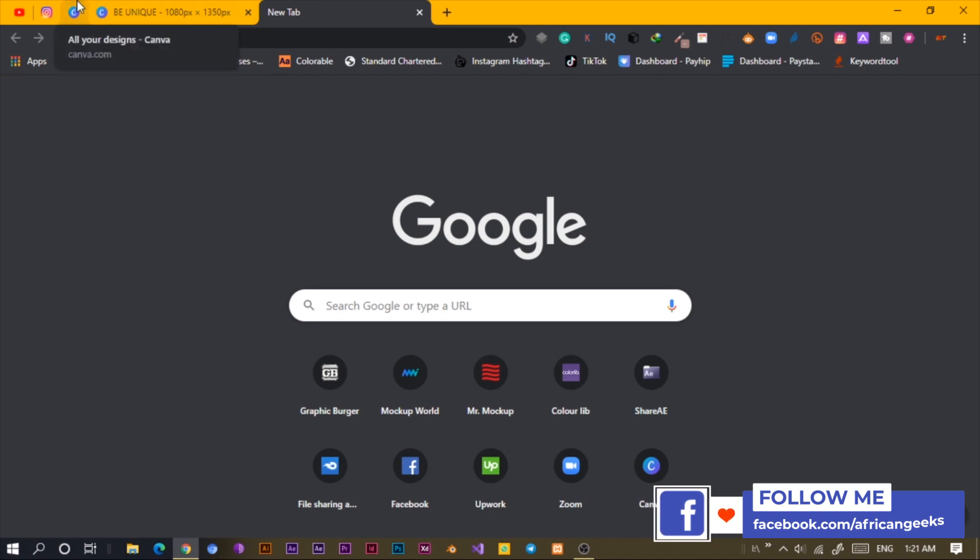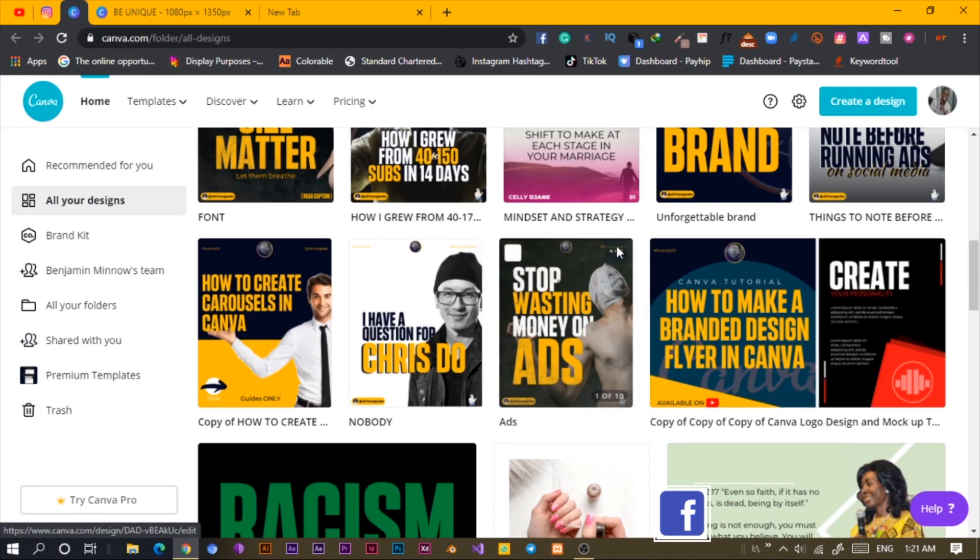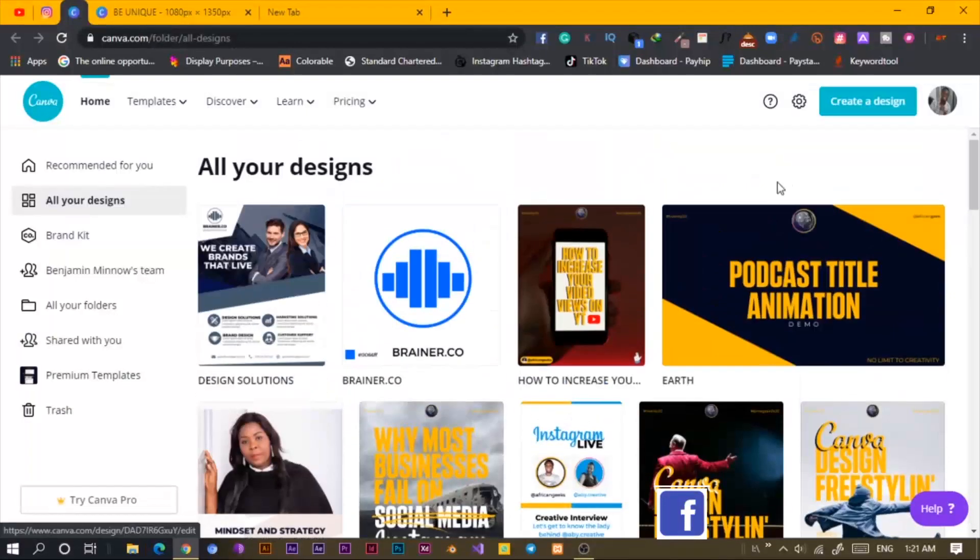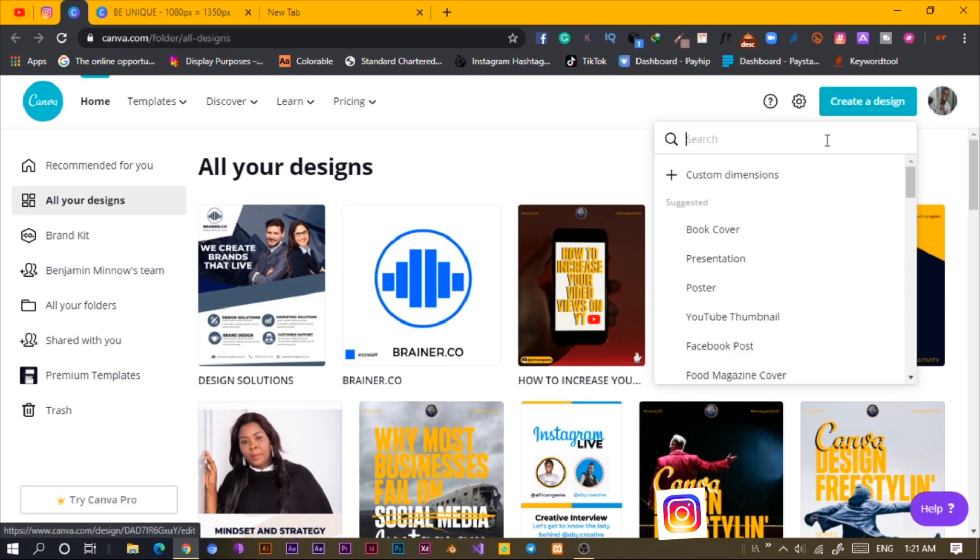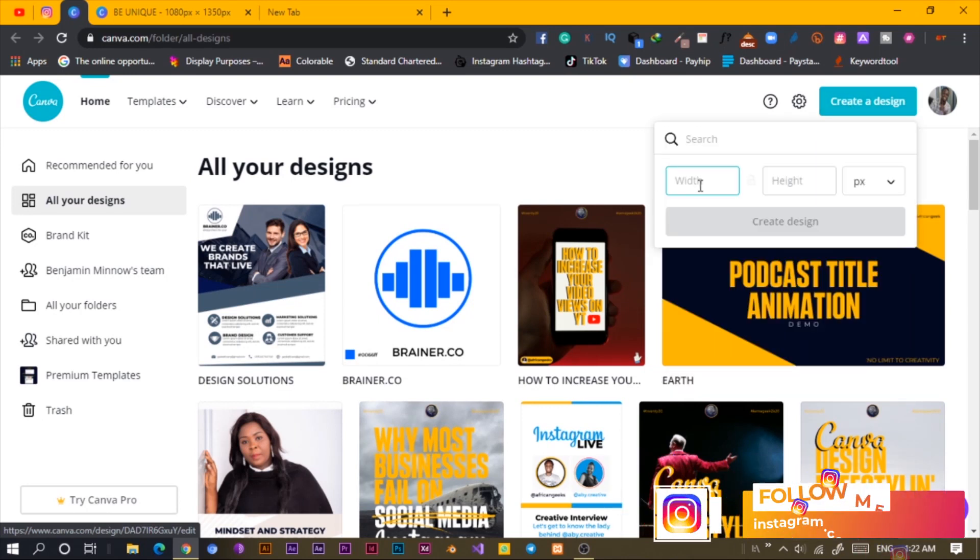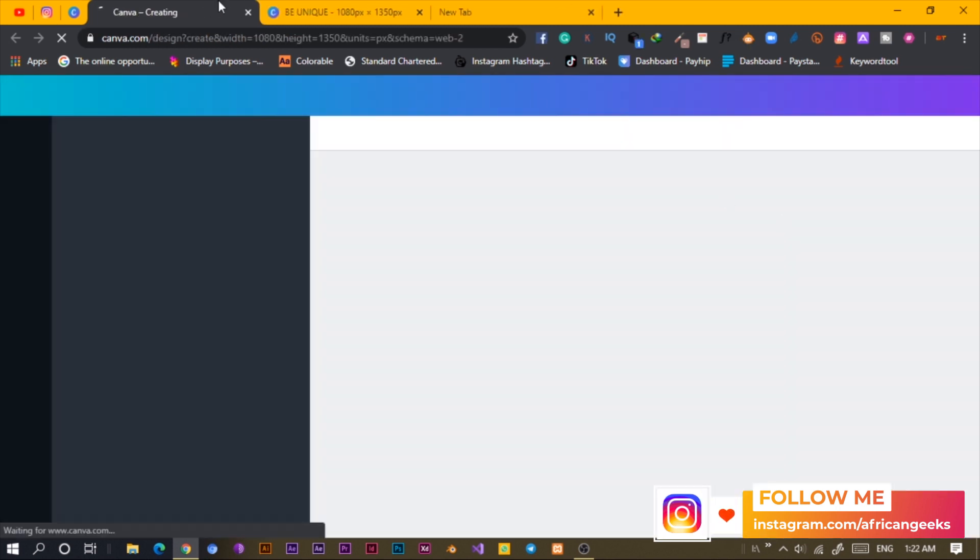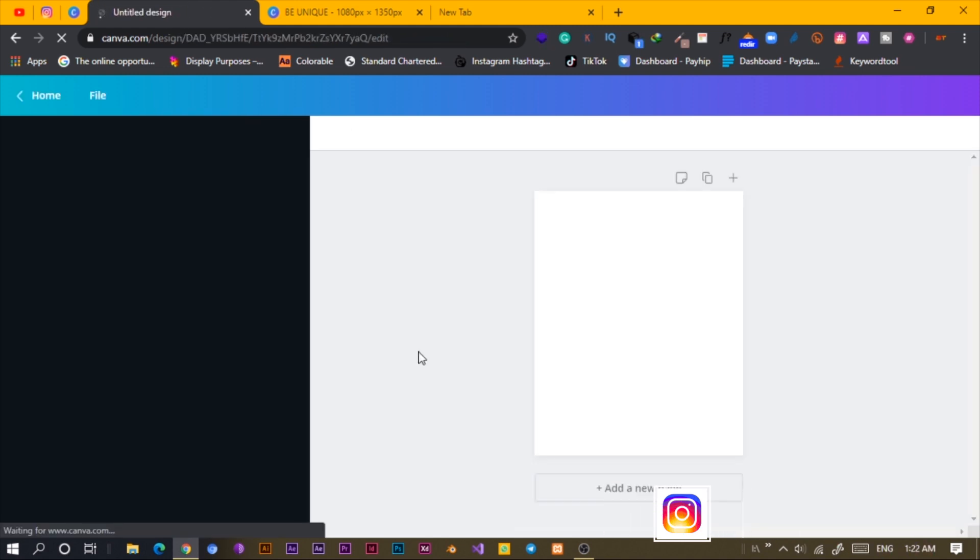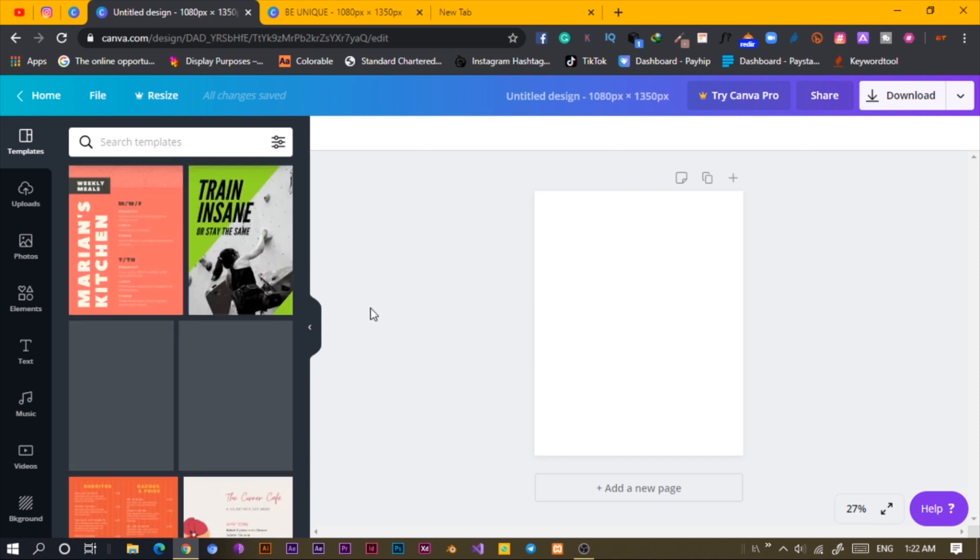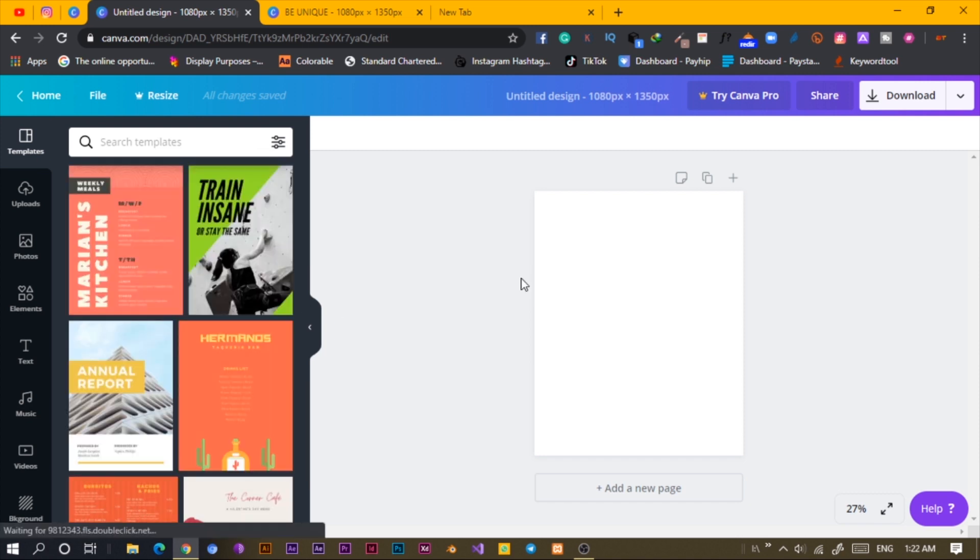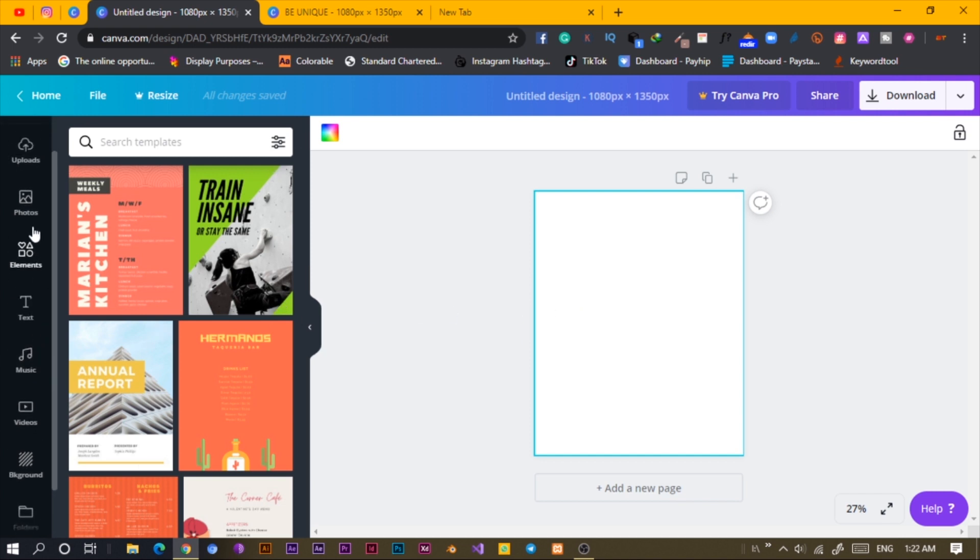So let's just start. The first thing I'm going to do is to create a new design, custom dimension, and as usual 1080 by 1350. Your slide should load and the first thing you're going to do is to add our photo.